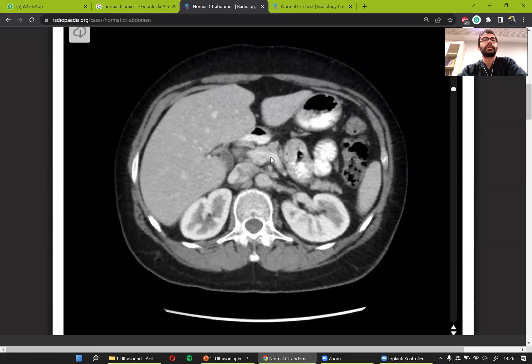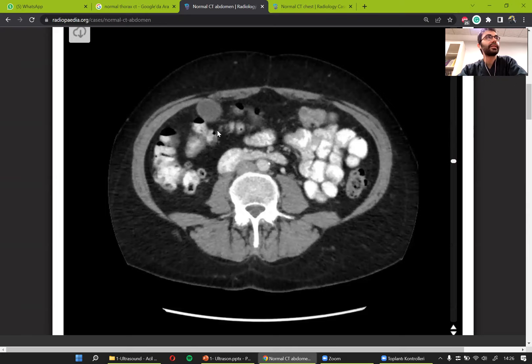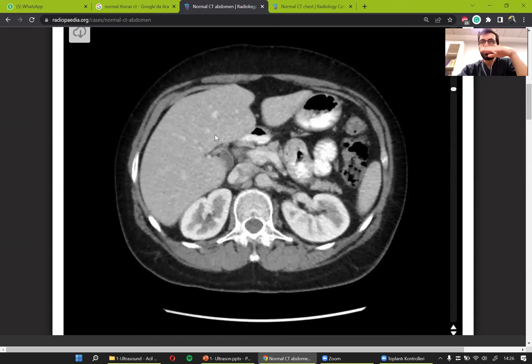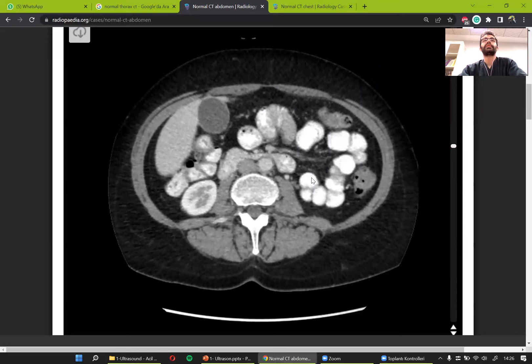Going back up to the pancreas level. One important structure is the gallbladder, which is important because of its many diseases like gallstone disease. We see the gallbladder right below the liver. On either side of the vertebra, we see the kidneys.